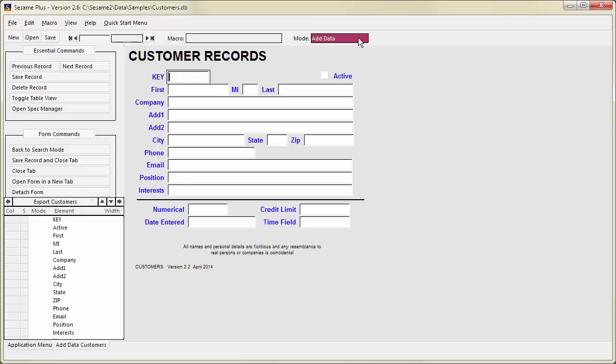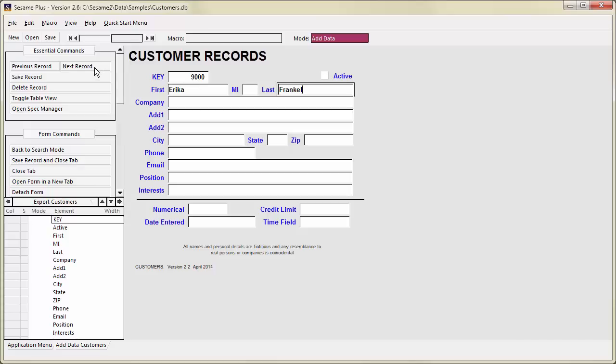In Add Mode, fill out your new record. You can now press F10 to save it and move to the next record, or use the Next Record button on the Command menu.